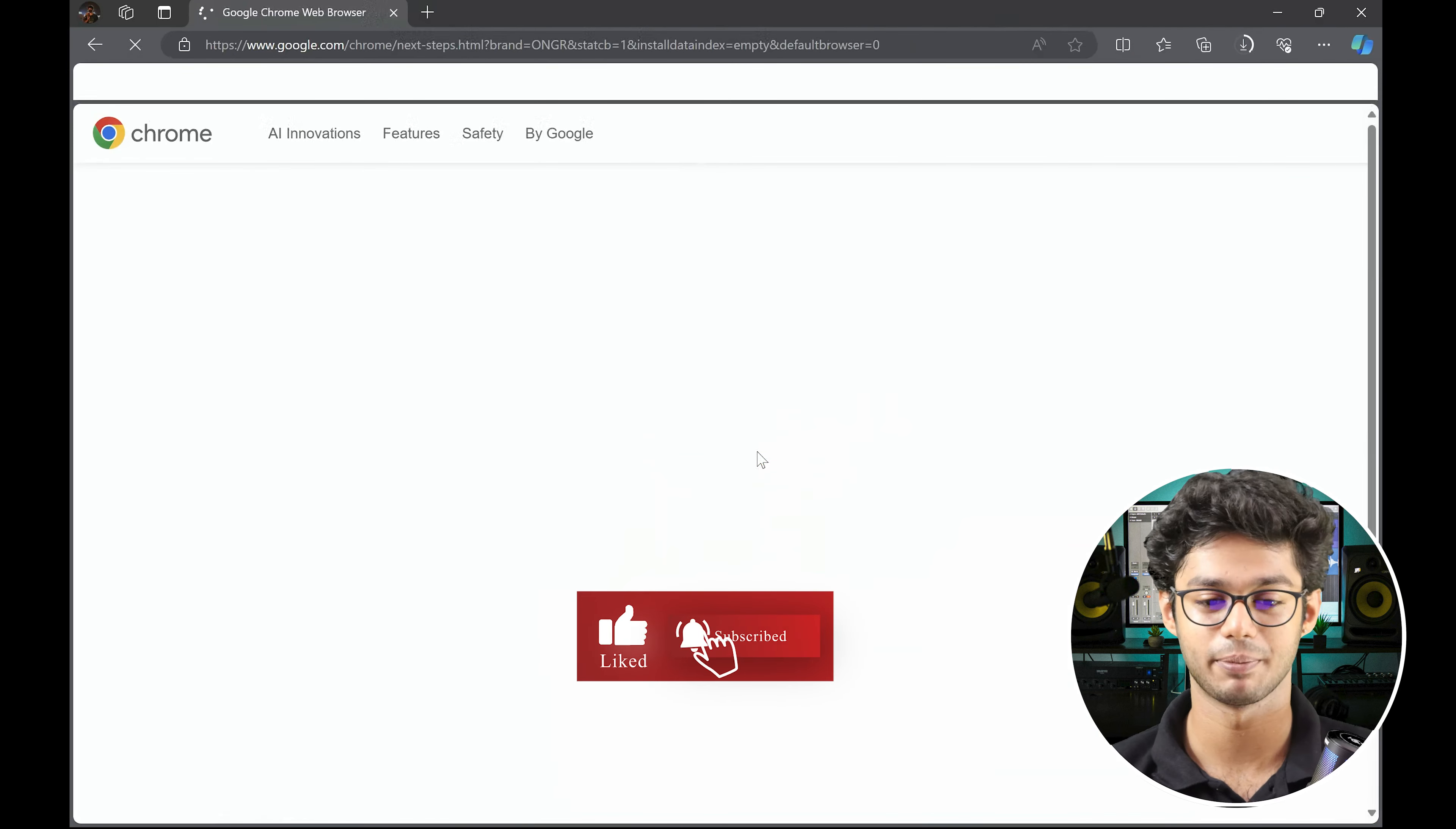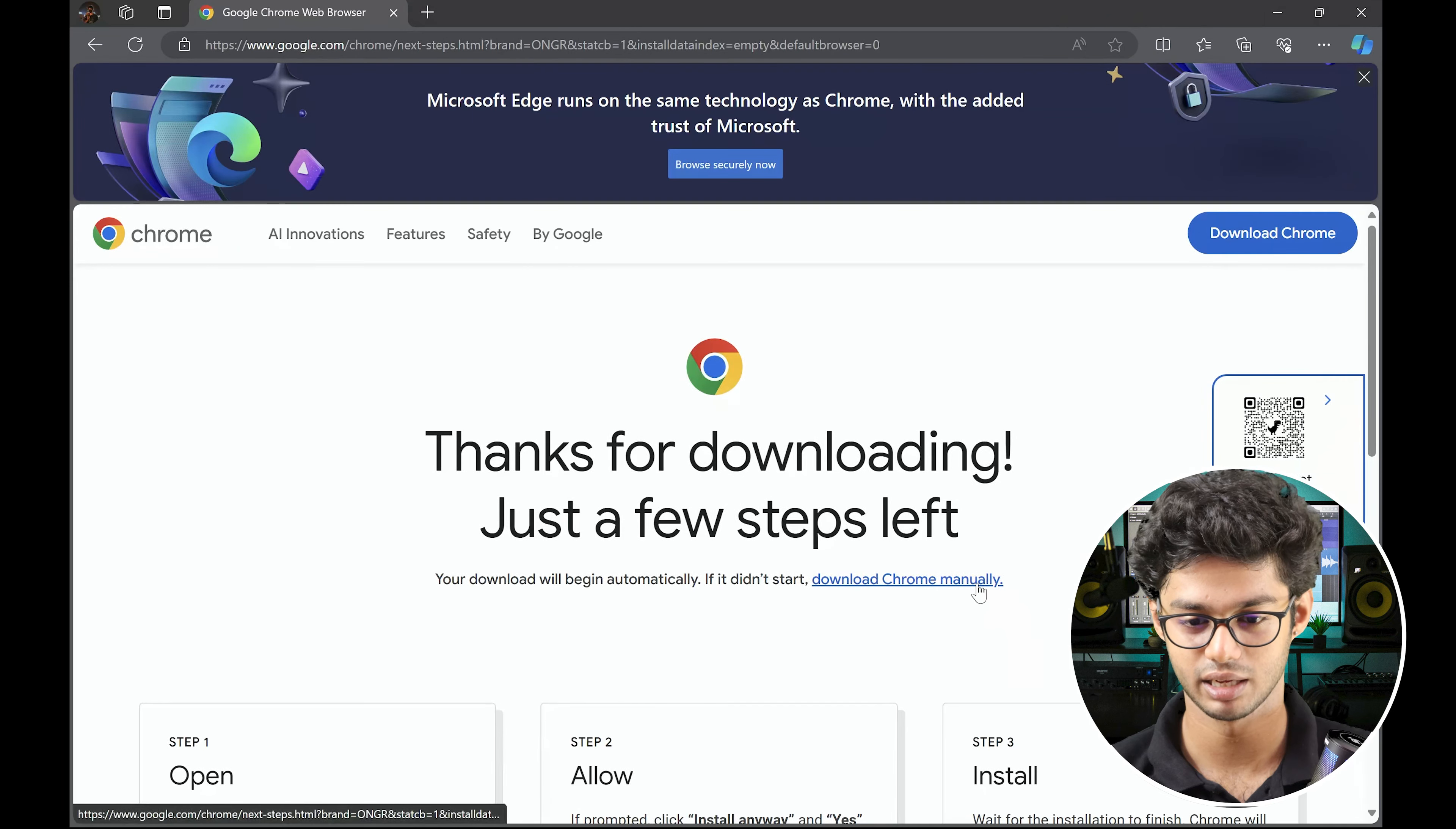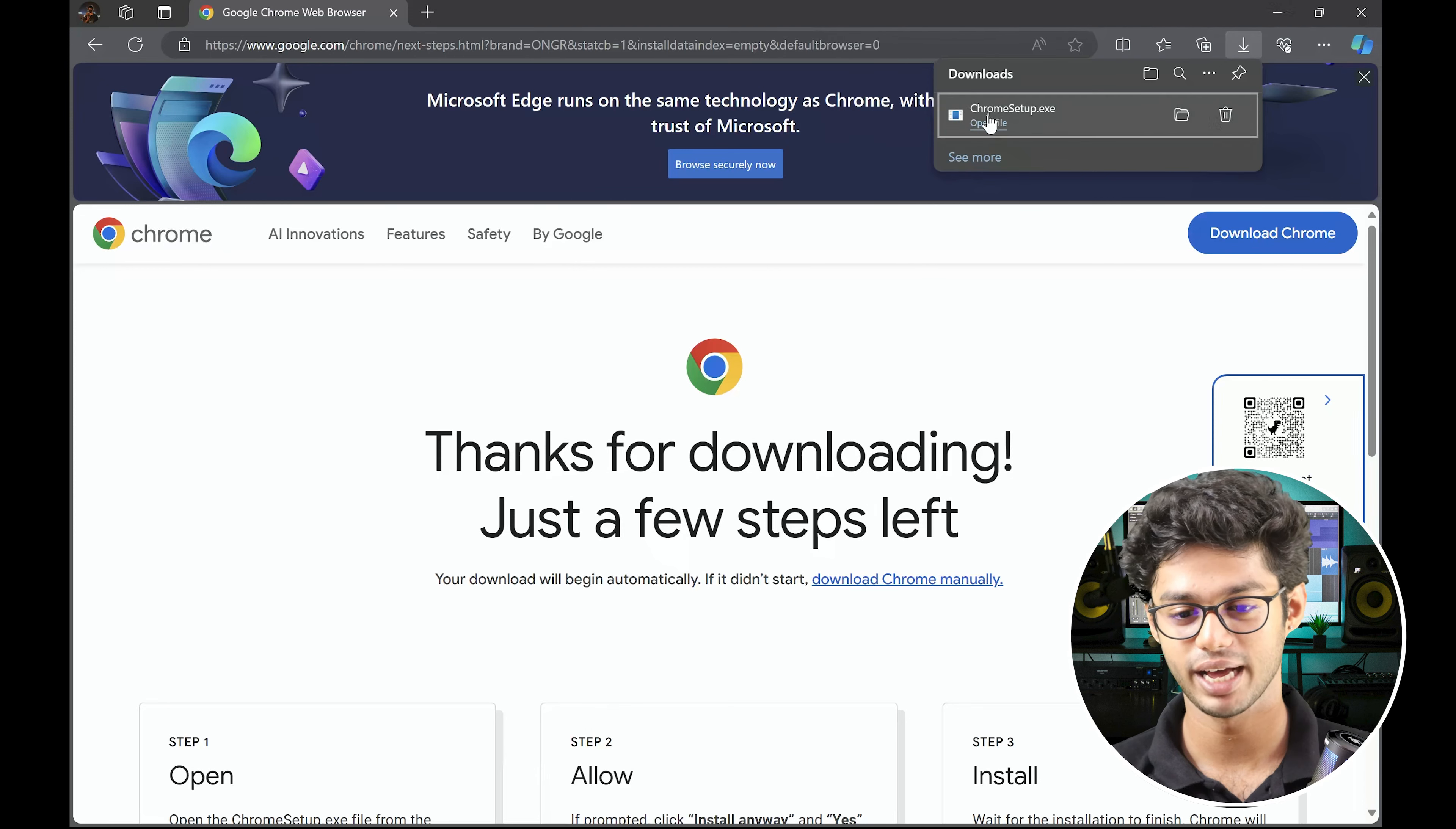And as you can see, Visual Studio... if it doesn't start, you can just click here - Download Chrome manually. And start the setup installer. So installer downloaded, we can open the file.